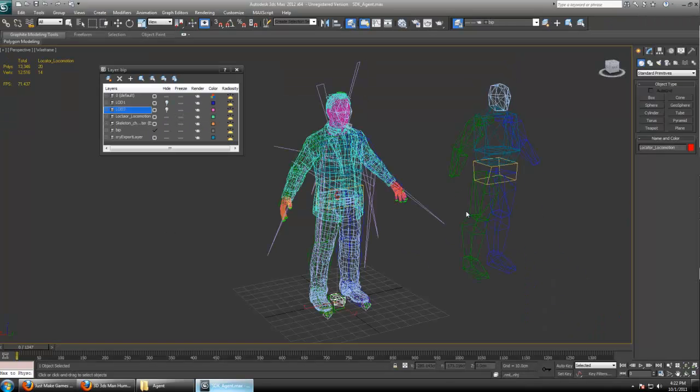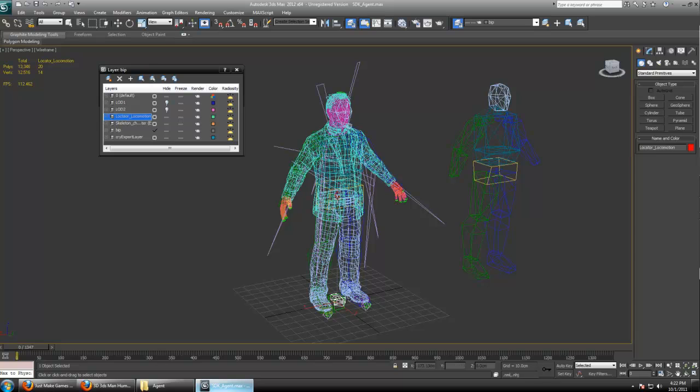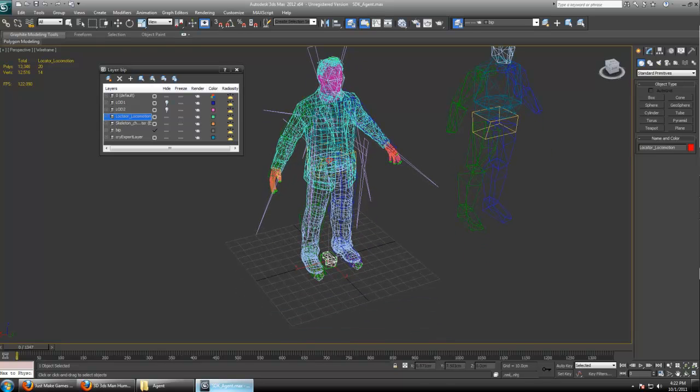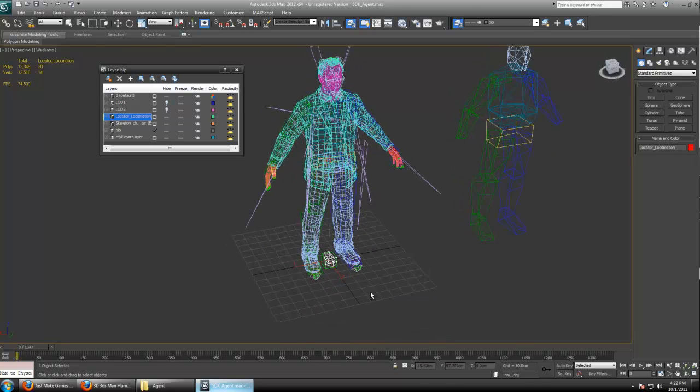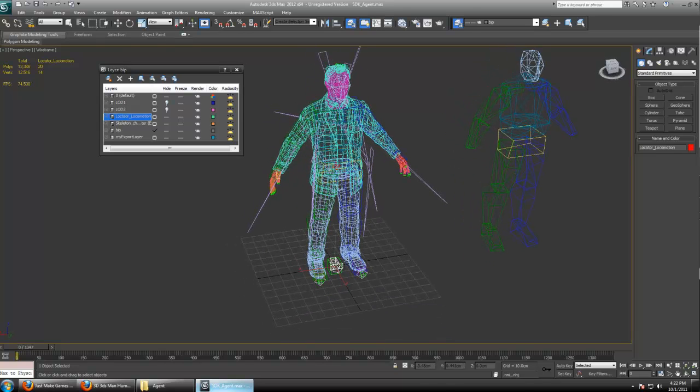Now very quickly, just in case you're wondering, this locomotion layer contains the locomotion locator, the arrow you see down here. That's used in determining the direction of your player when you're setting up custom animations. We're not going to be using custom animations in this tutorial.